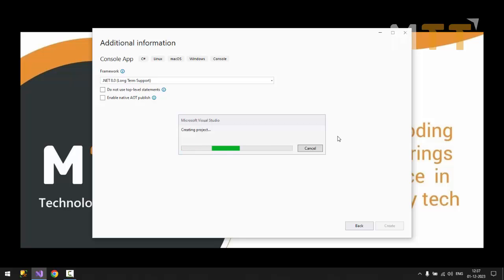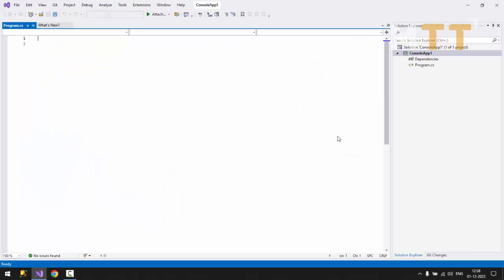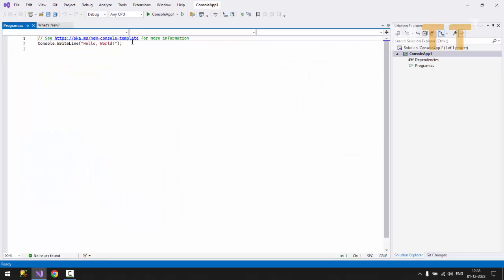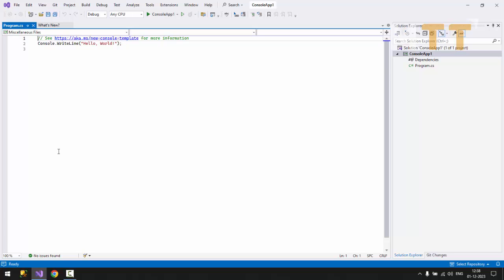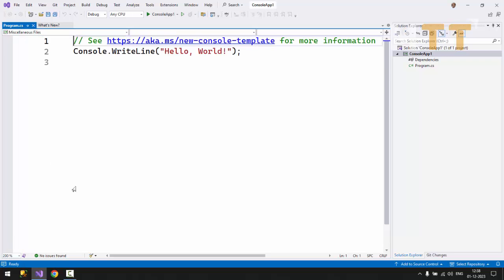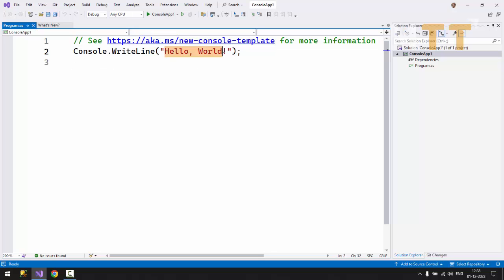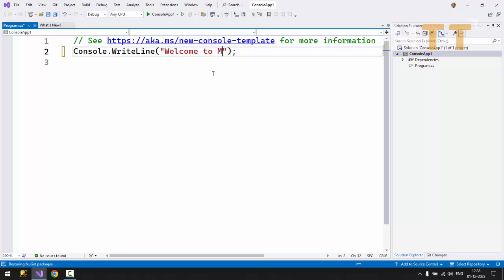Now it should be ready with the project. So you have program files. So direct, top level statement. You can start writing your code. So I'll change the font size. Now I'll just go for the message. Instead of hello world say welcome to MTT coding boot camp.